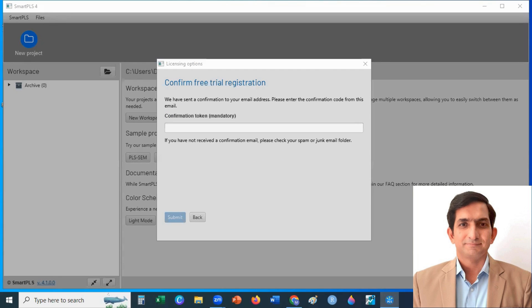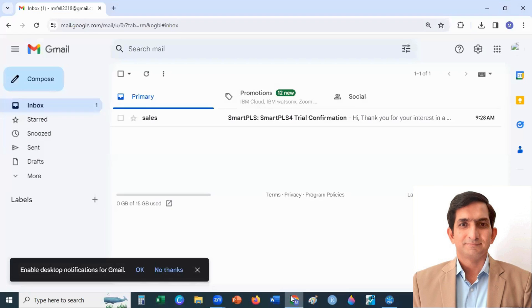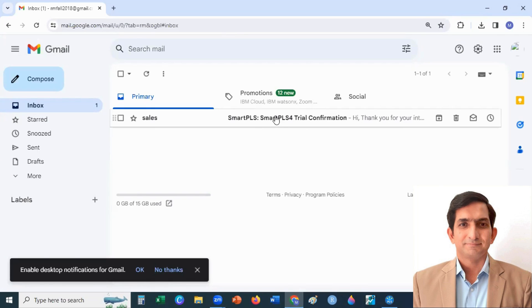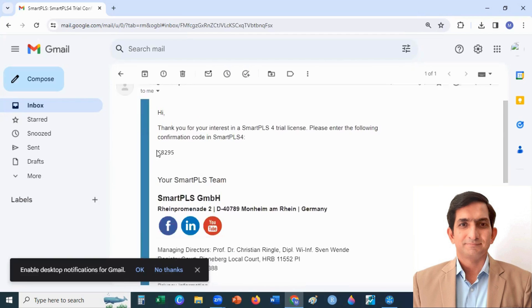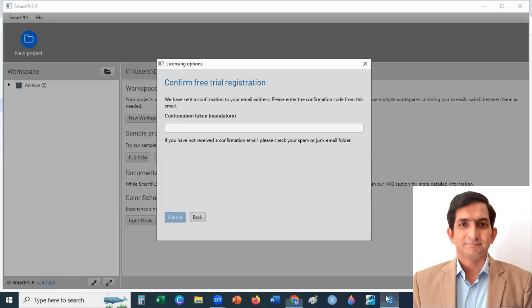You will receive a confirmation code in your mailbox. Please check your mailbox. Here I have received confirmation code, that is C8295. Here I copy and I enter here, and click on Submit button.